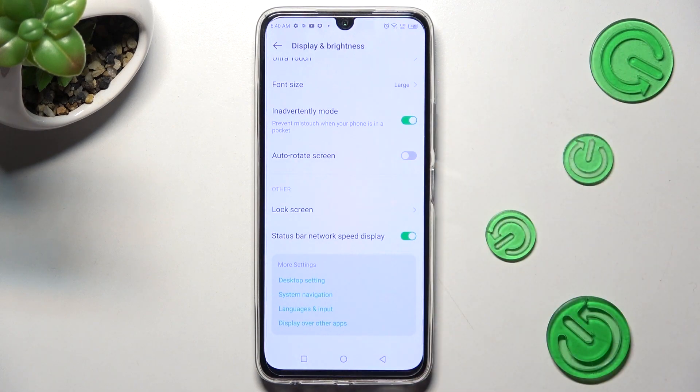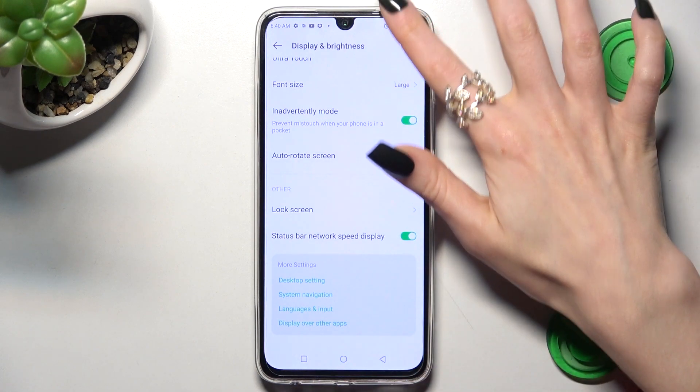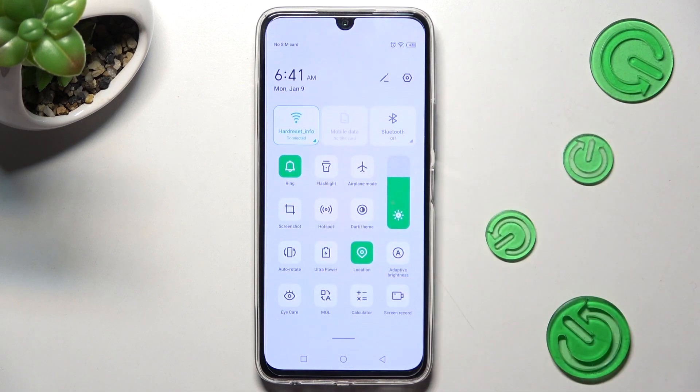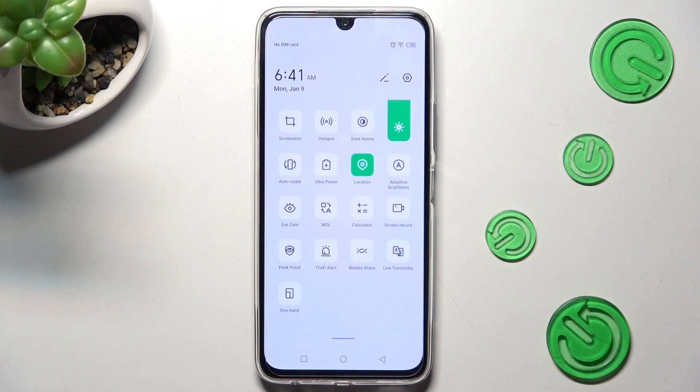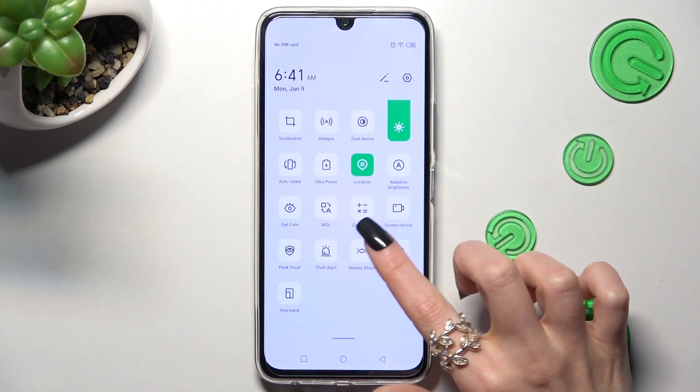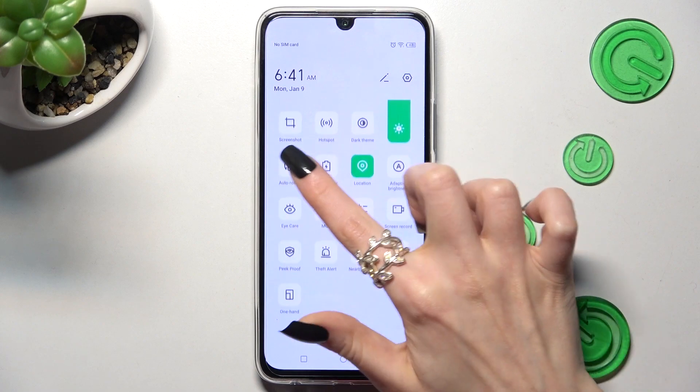You can also go into the top menu, look for the Auto Rotate shortcut, and when you find it, click on it.